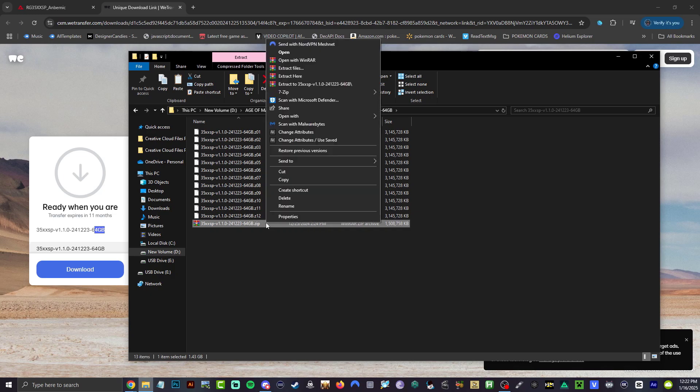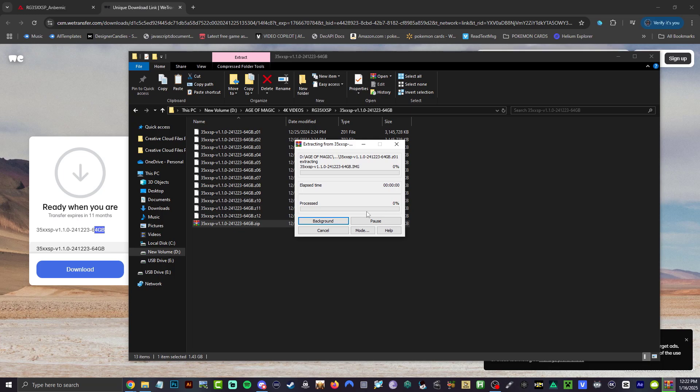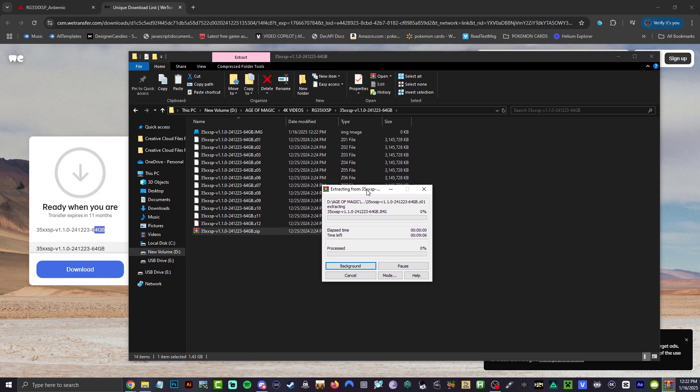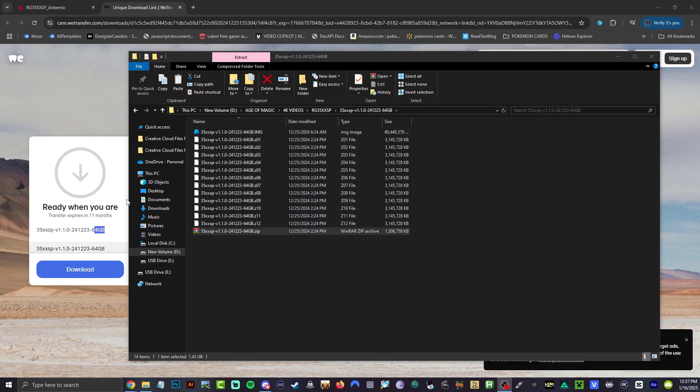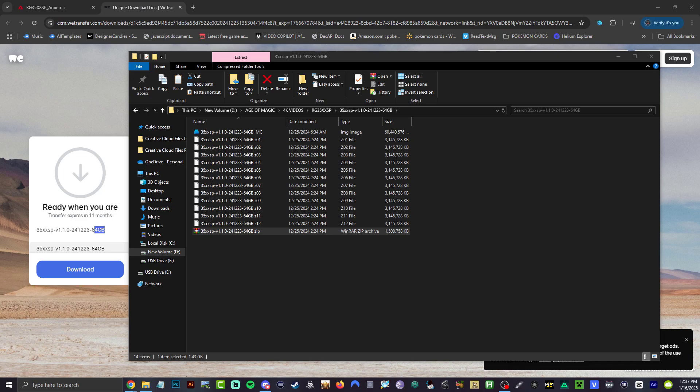Go ahead and take this one and extract it here, and that will give us our image file. Let's skip this part. Okay, that is done right there, you can see 60 gigabytes, that is exactly what we are looking for. Open up Rufus now, will be linked down below in the description.